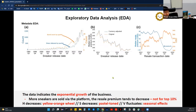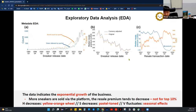Based on the metadata EDA, we can say the metadata indicates exponential growth of the business. As more sneakers are sold via the platform, the resell premium per transaction trends to decrease. However, we can also see that the top 10% of sneakers with the highest premium led to around $300 to $400 premium per sale, and for the overall top 10% of transactions, the resell premium is going higher.